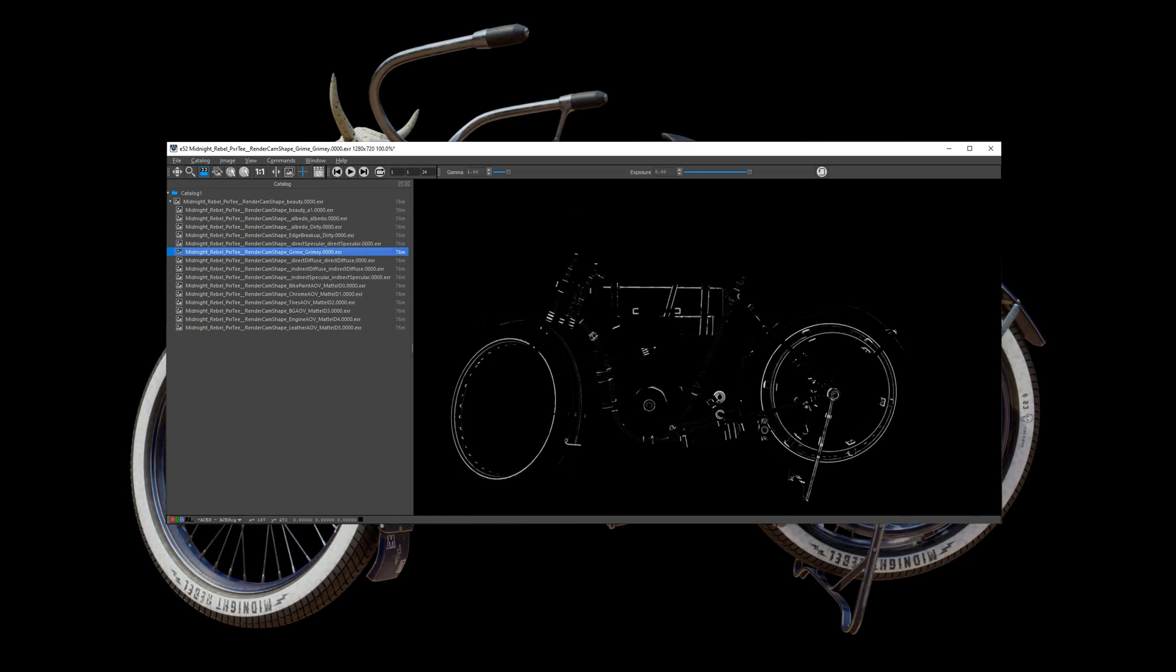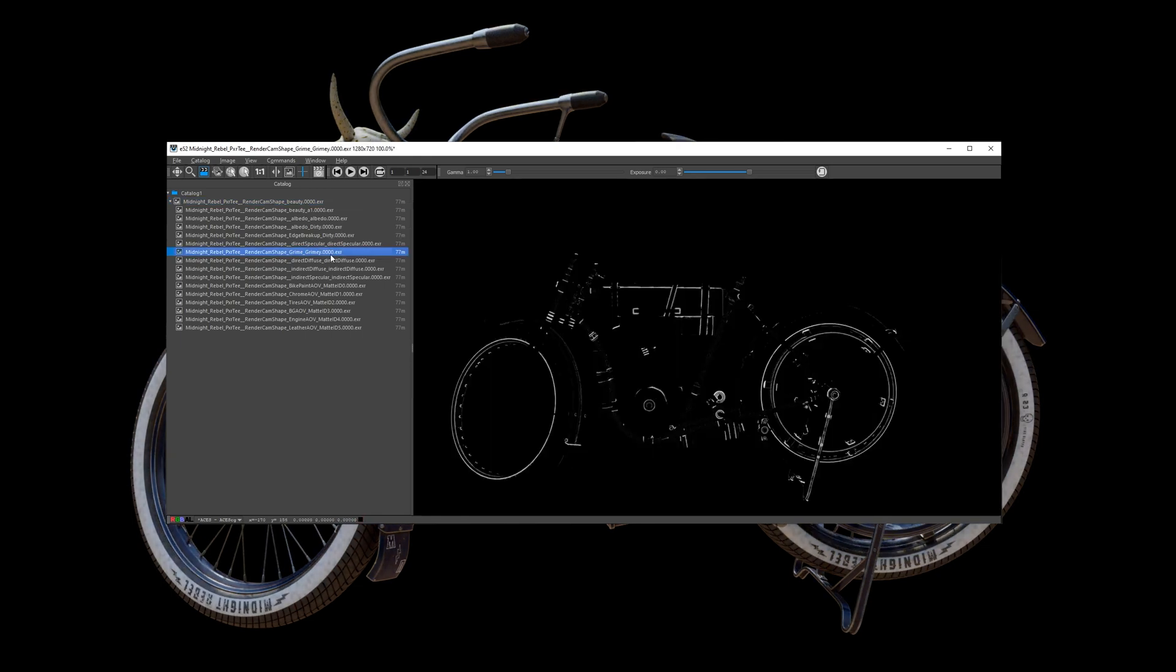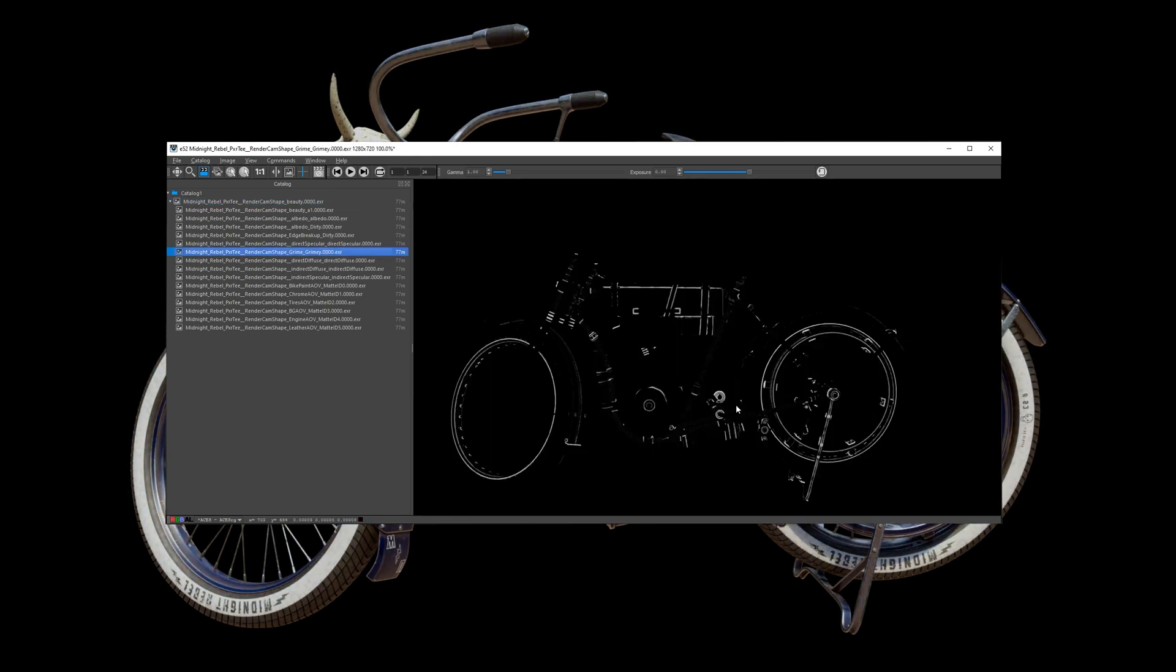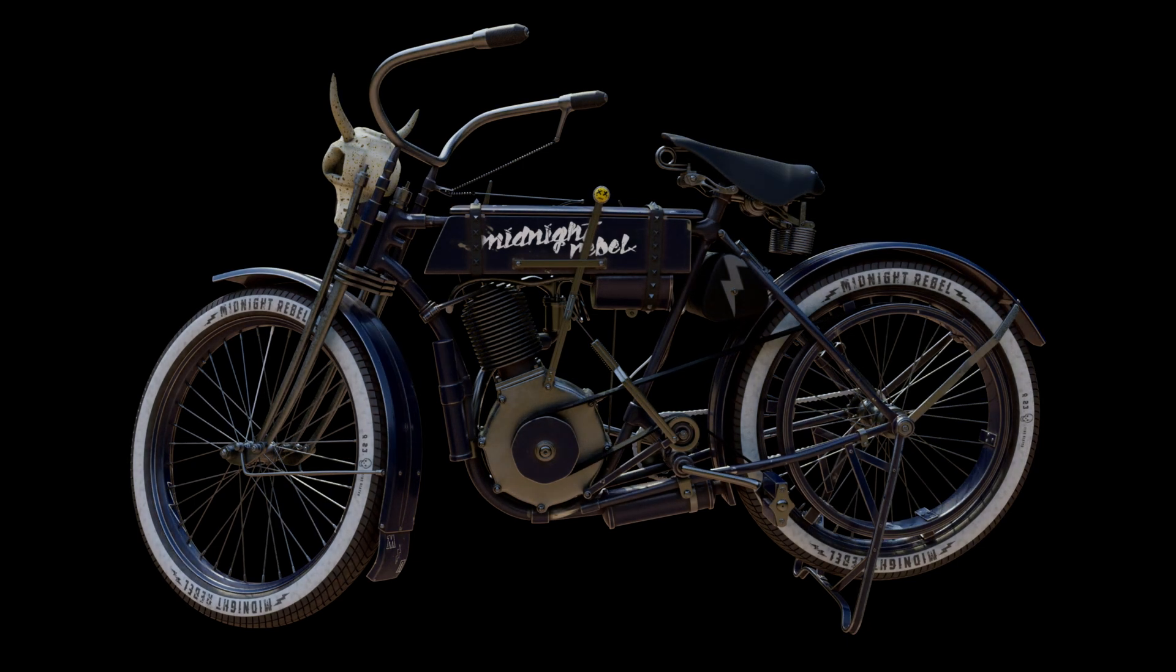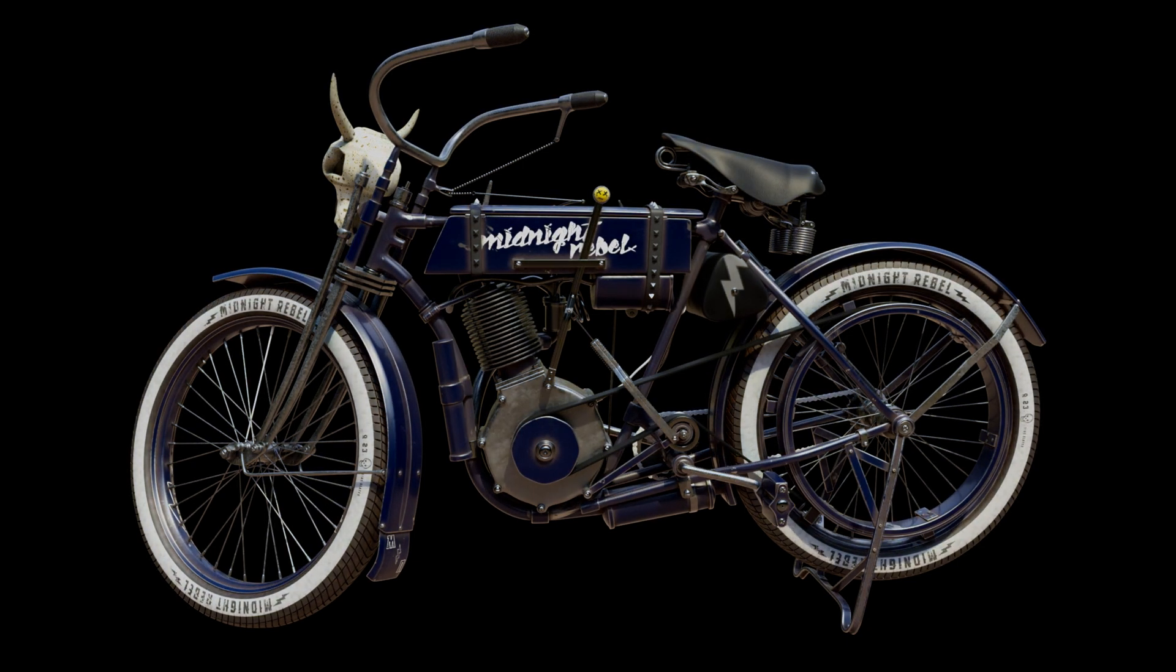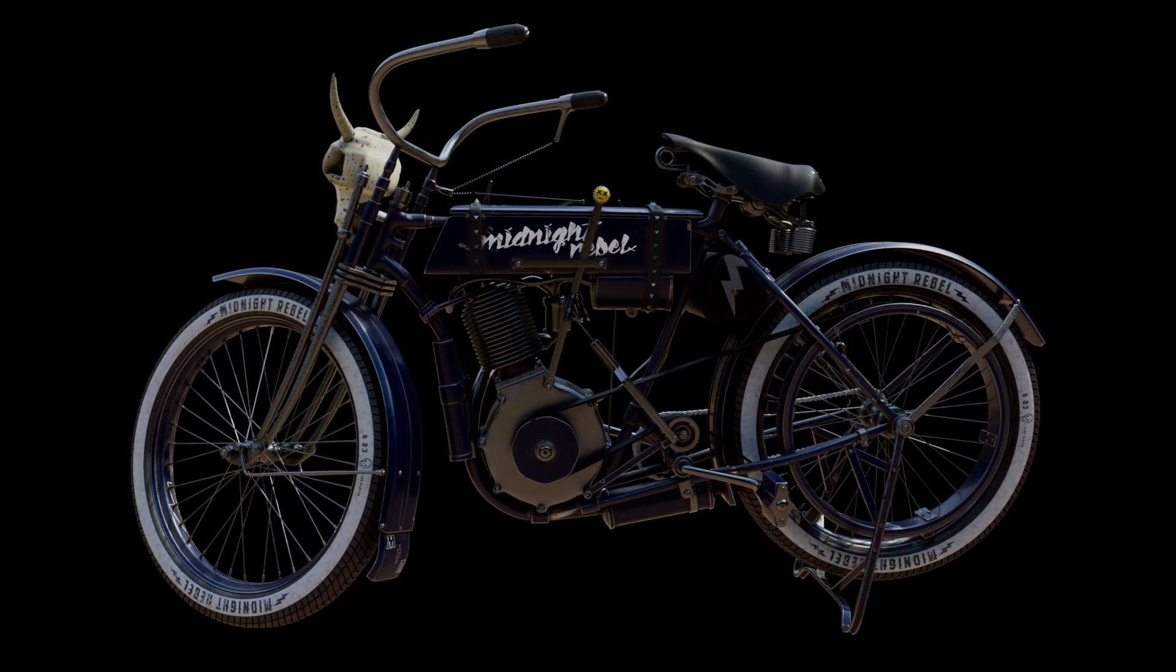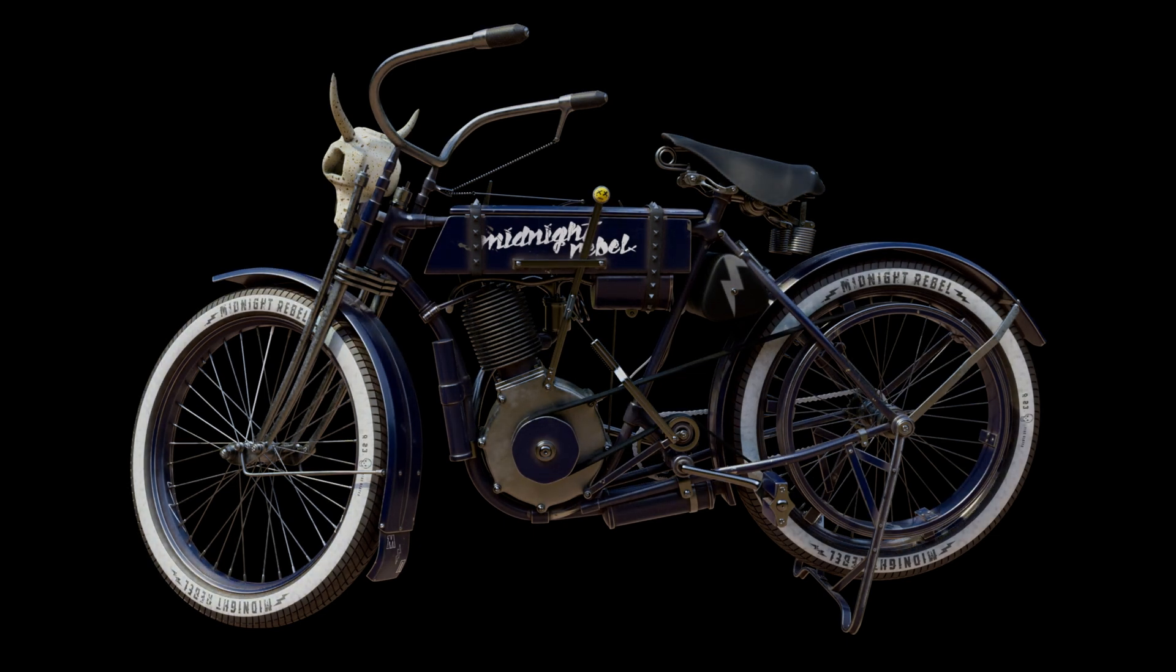It's also really useful for debugging your shader networks as well. So for instance, if a pattern is not quite working as expected you can insert a Pixar T node into that network and see what values are being produced at that point.